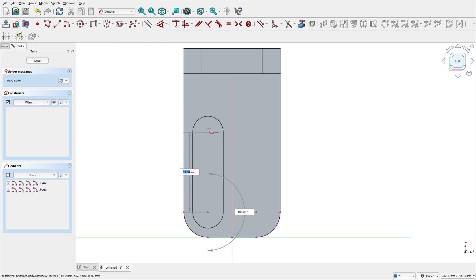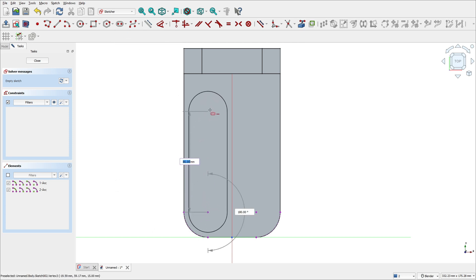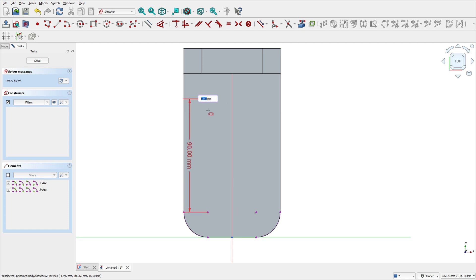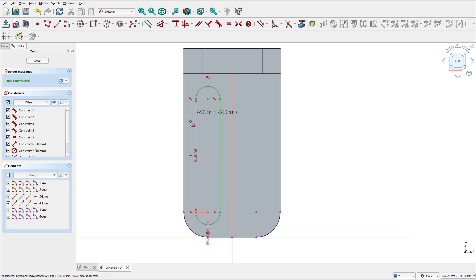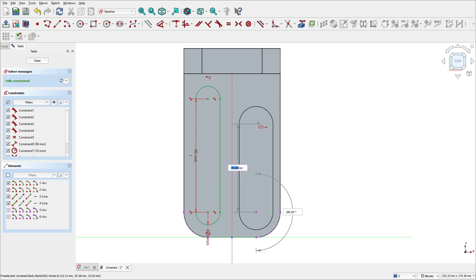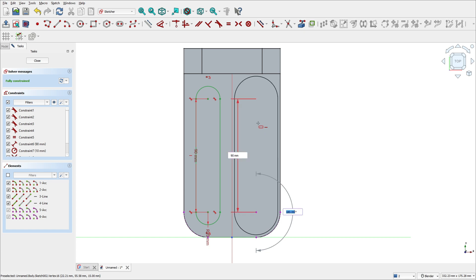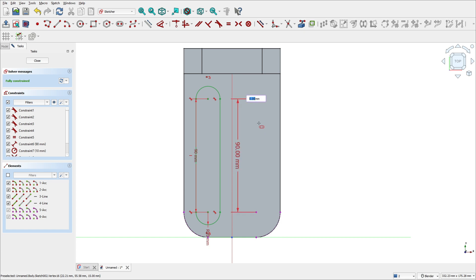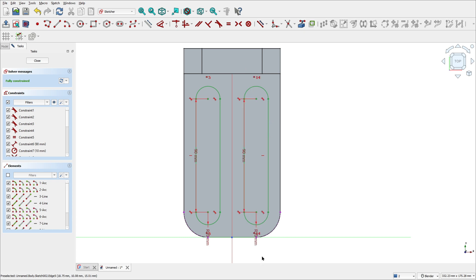Select the create a slot tool, click at this point, make a slot with 90 millimeters of length and 10 millimeters of radius, and press OK. Create the same slot here: 90 millimeters of length and 10 millimeters of radius.